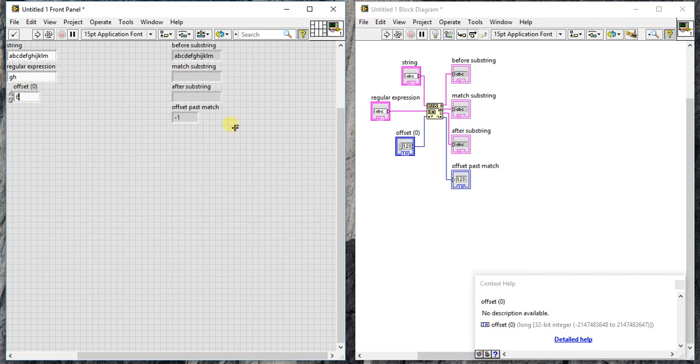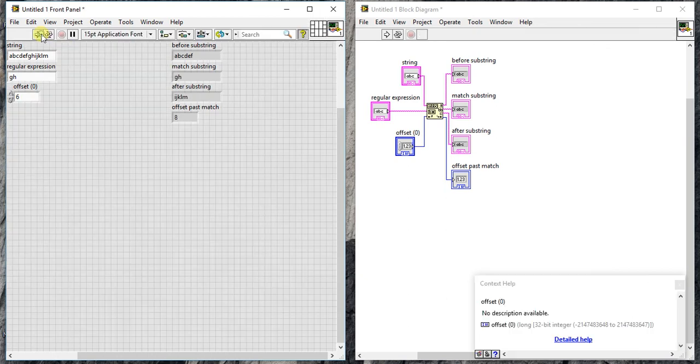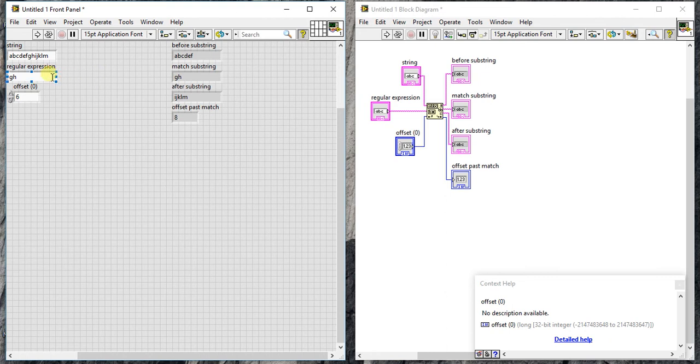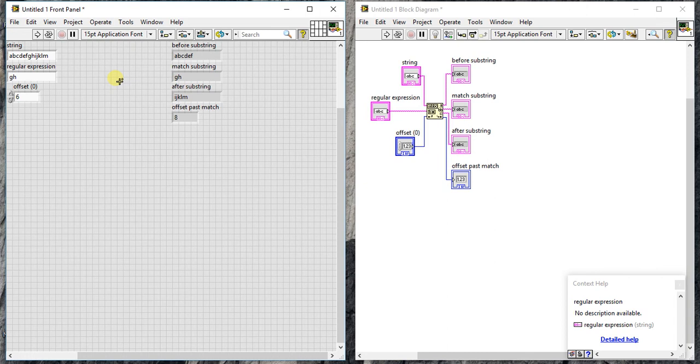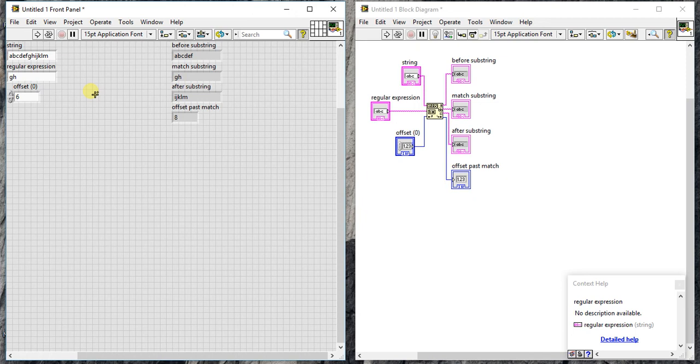If I do 6 here, we got something. It started searching from position 6, C D E F. From F it started, and it found G H in position 7 and 8. When I give 9, it already missed the match because G H is on 7th and 8th position. From 9th position onwards, that's why it gives minus 1.